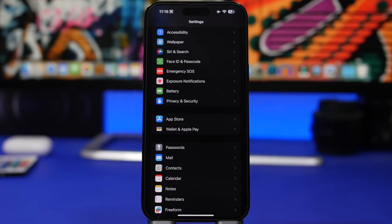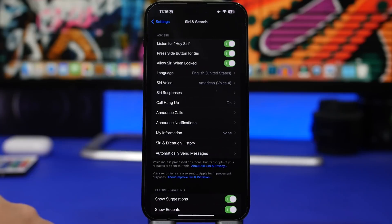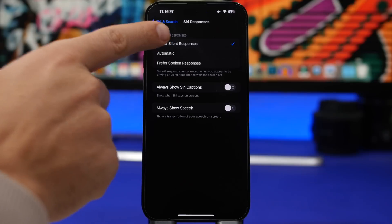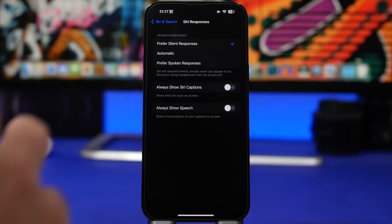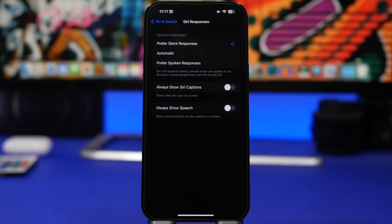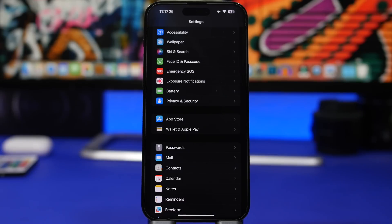Here's another new setting added with iOS 16.2: head to Siri & Search, then Siri Responses, and you'll find Prefer Silent Responses. This is a great setting — even though you ask Siri something it will give you a silent response, but if your iPhone is connected to your car or headphones and the screen is off, it will give spoken responses. It doesn't always give silent responses, but in most cases it will — very practical.